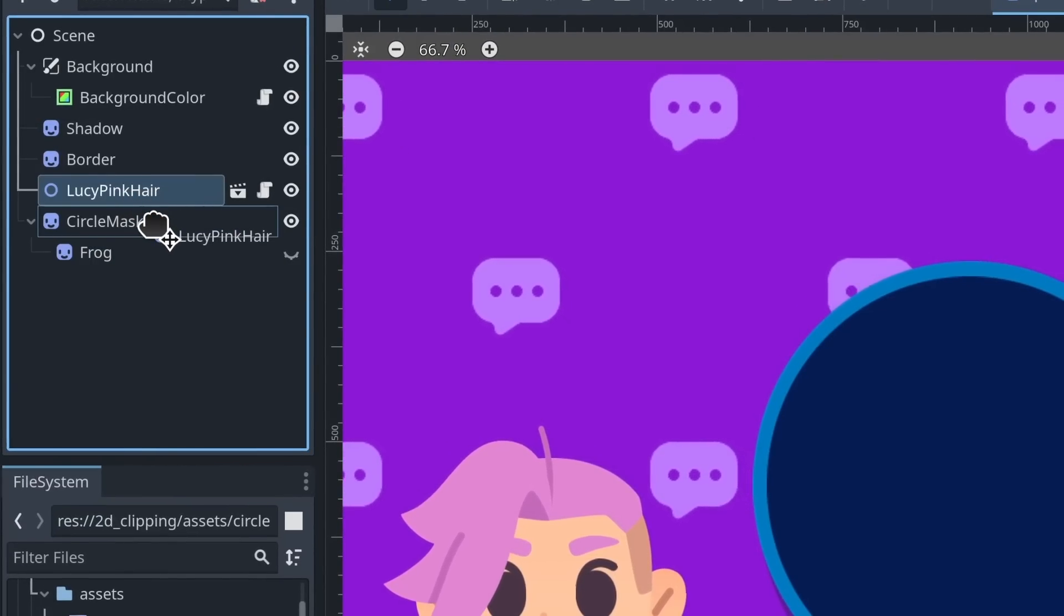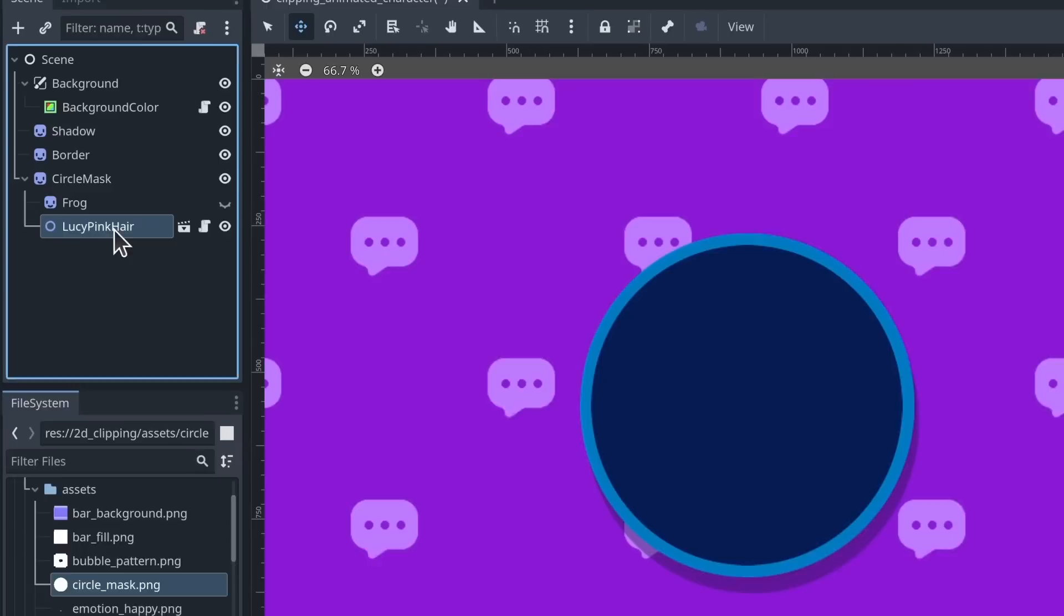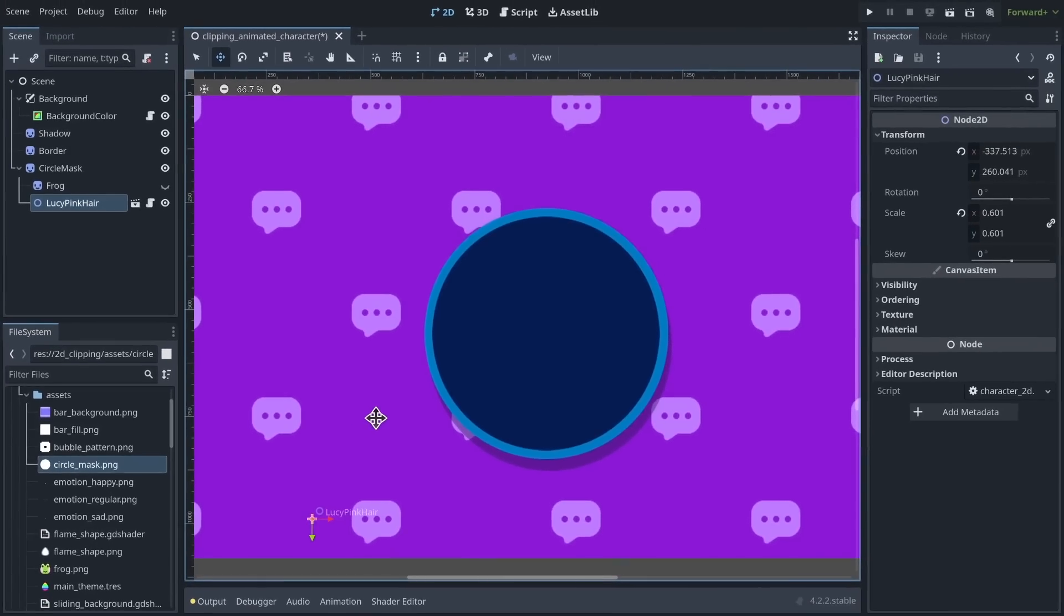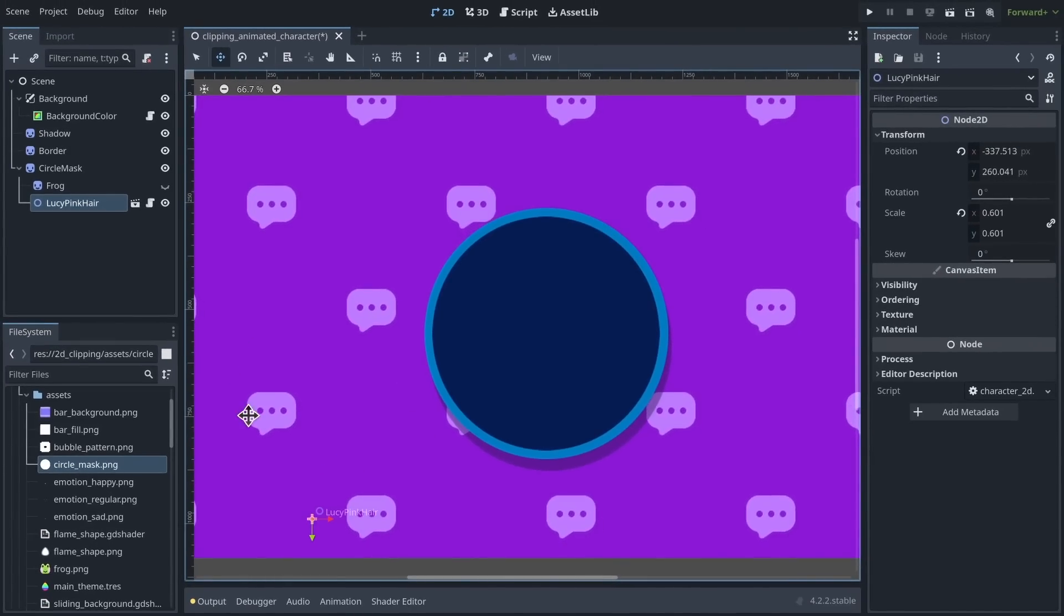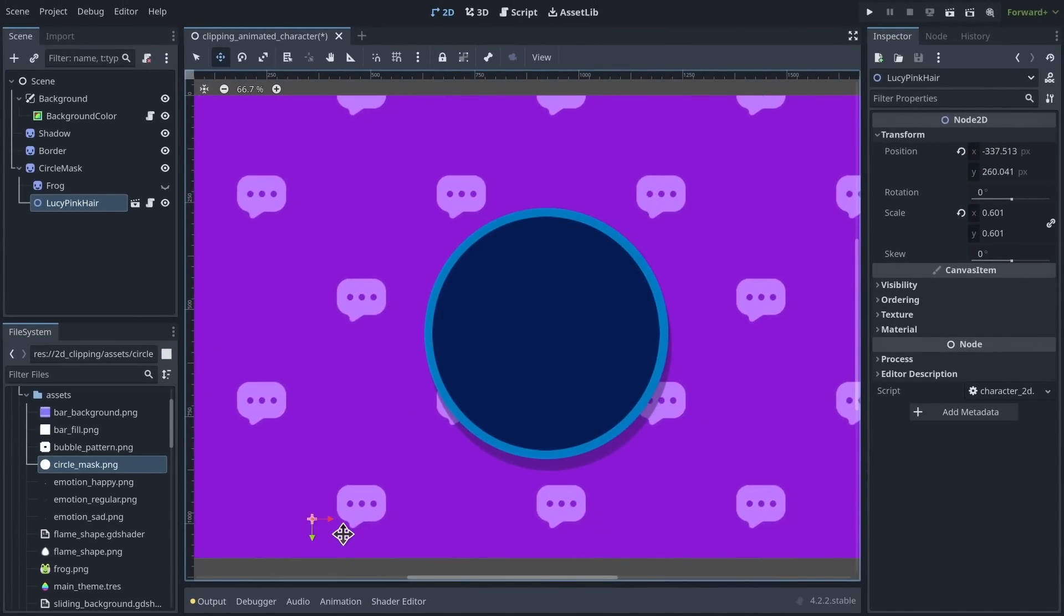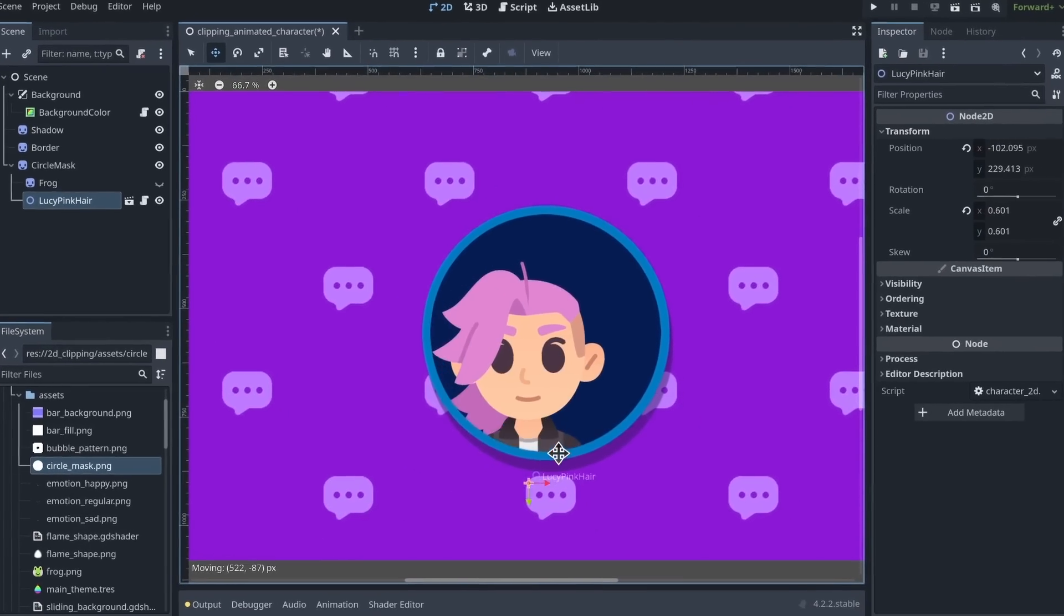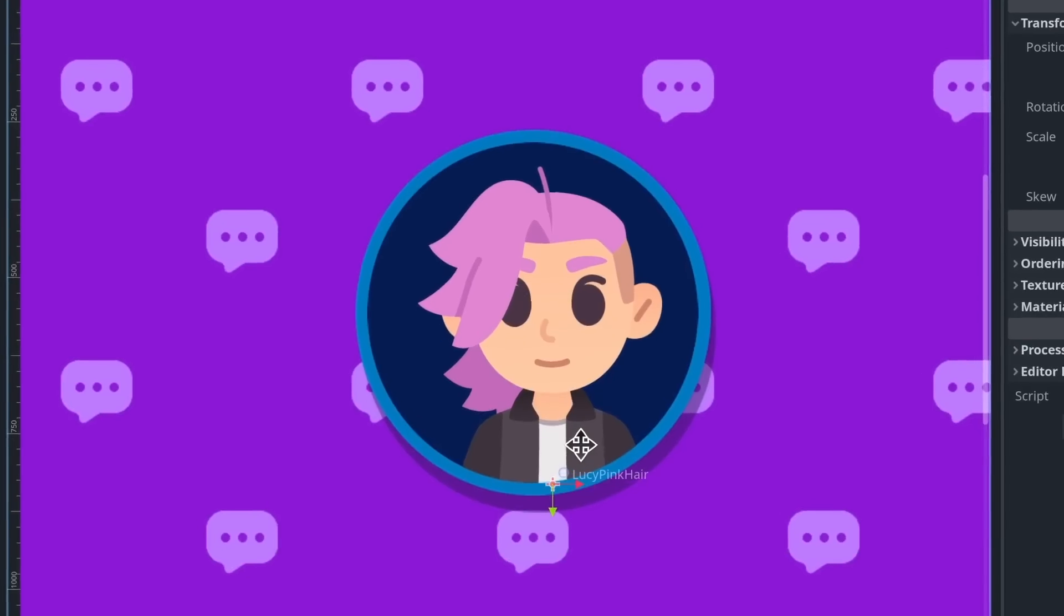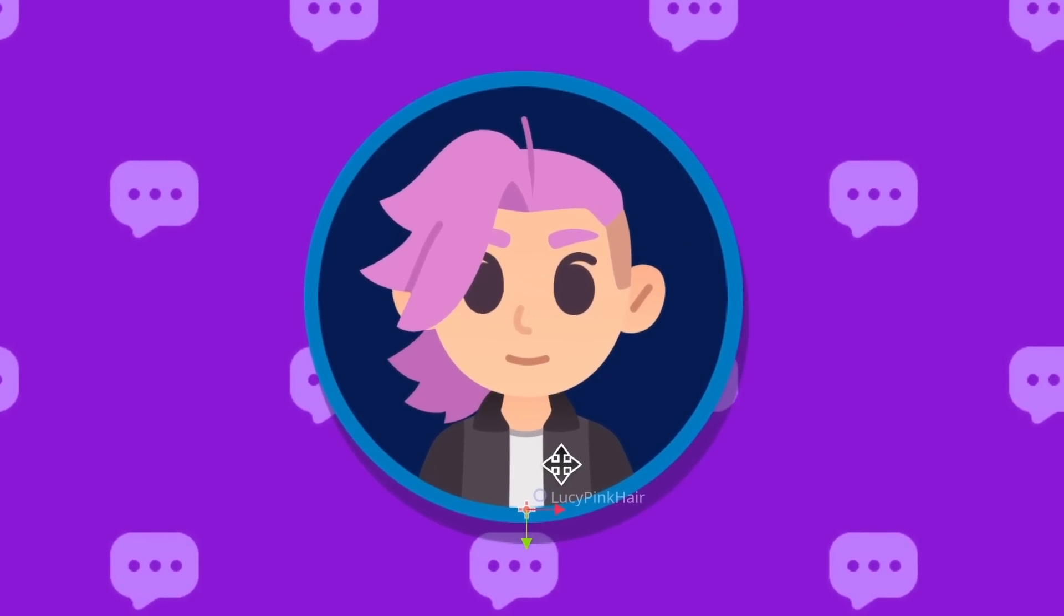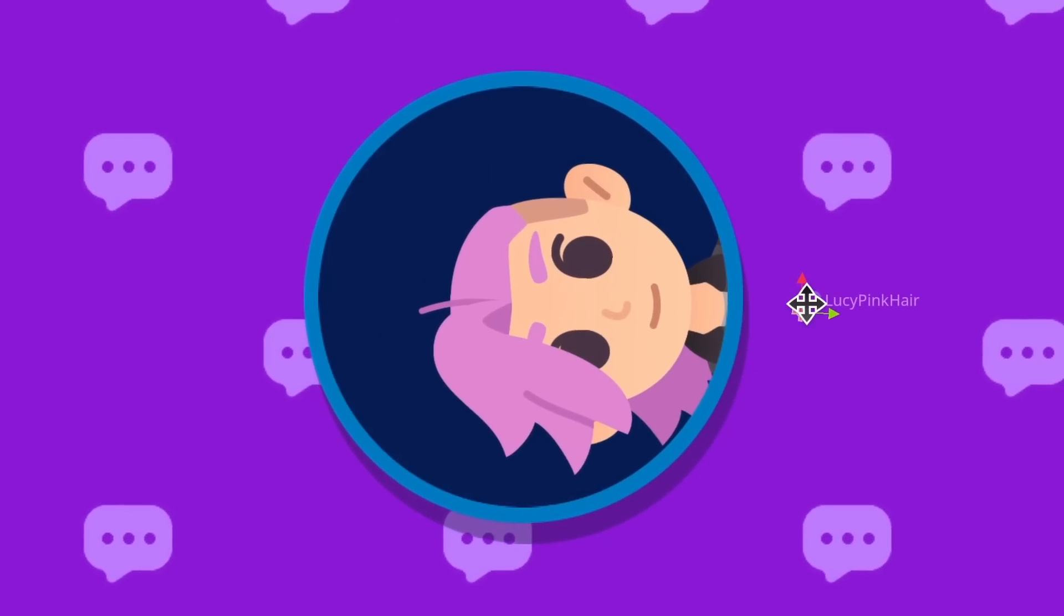I'm going to parent her as a child of the mask. And because clipping is turned on and she's outside of the circle, she's going to disappear. So I'm going to move her in frame and voila, you can see it's working like a charm.